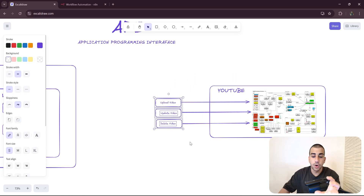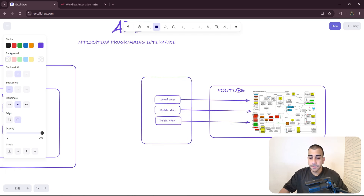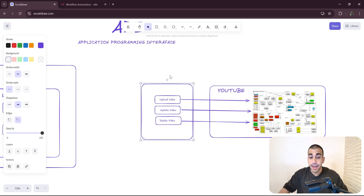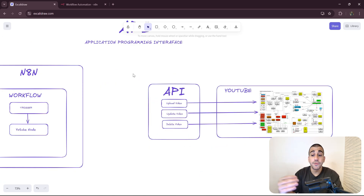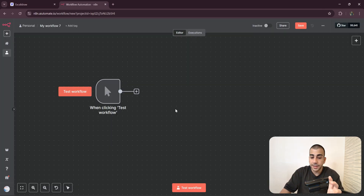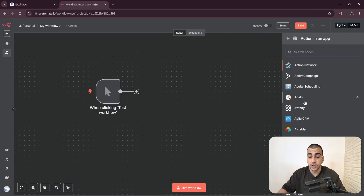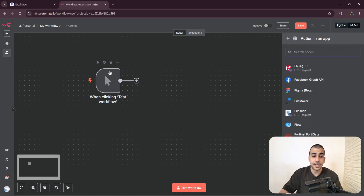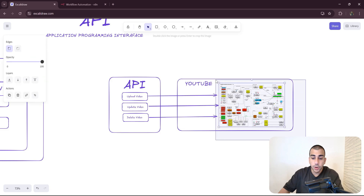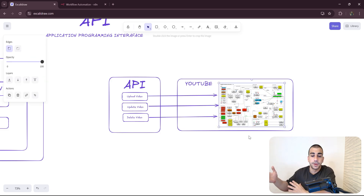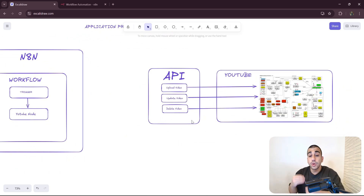That exposure to the internet is exactly what we call an API. What we now have is YouTube's API layer, and this is what we use in order to interact with YouTube. This is the same with every other application we integrate through n8n — they all have parts of their application exposed to the internet through an API layer. As consumers of YouTube's API, we don't have to care about what's going on in the background, as they've abstracted that away from us.